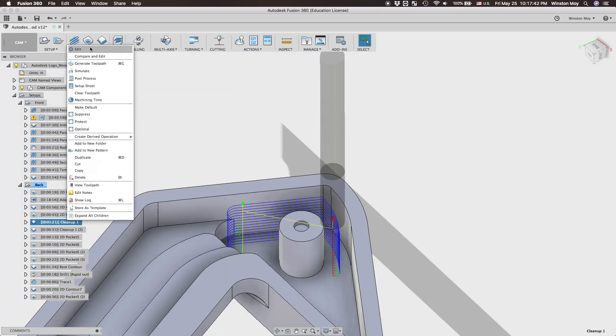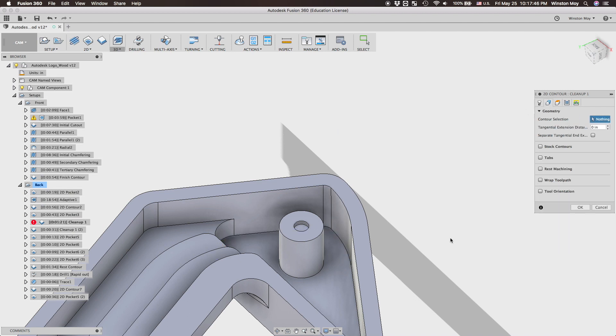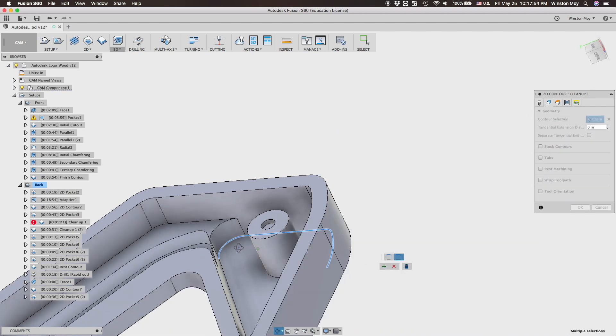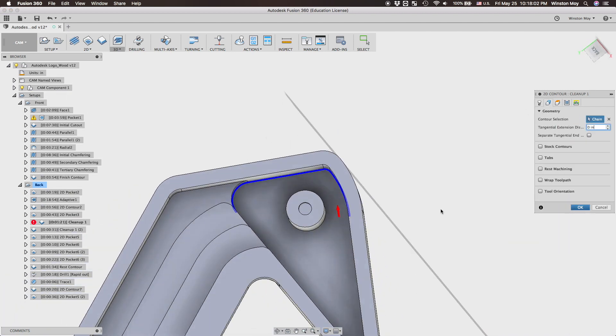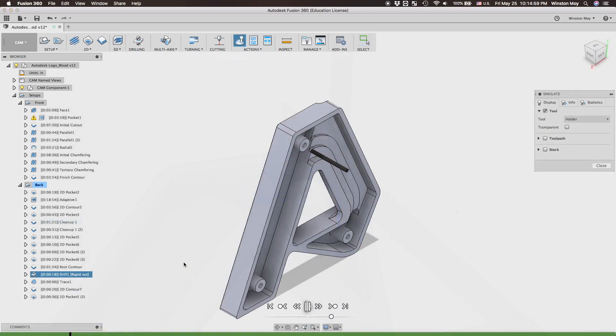Once you pick enough edges that Fusion realizes your intent, you can hit accept and the desired closed loop will be selected. You can also do this with open loops like I did on the back side. And I added a quick and dirty drilling operation to leave small indentations for finding the centers of the standoffs later.